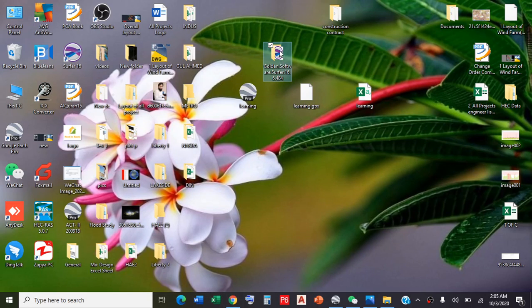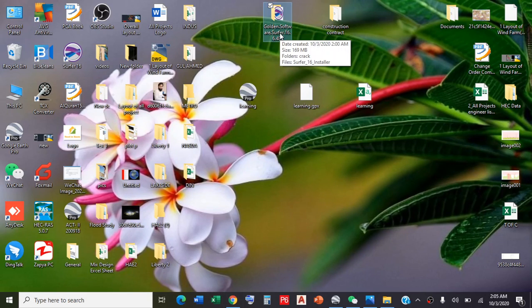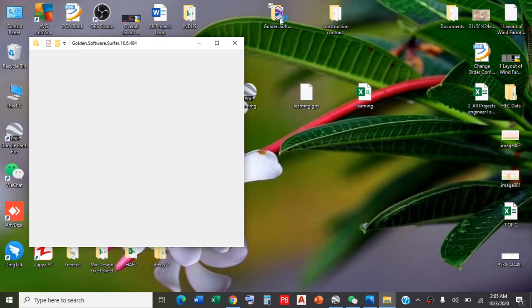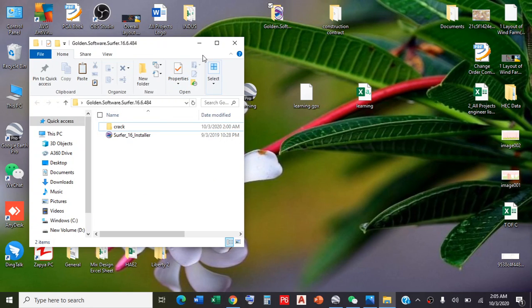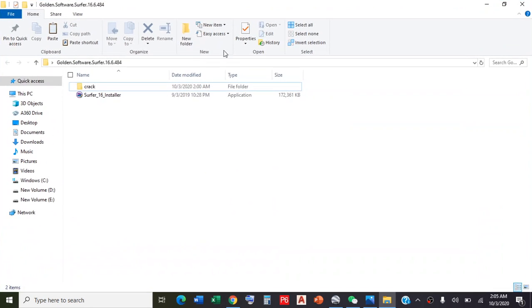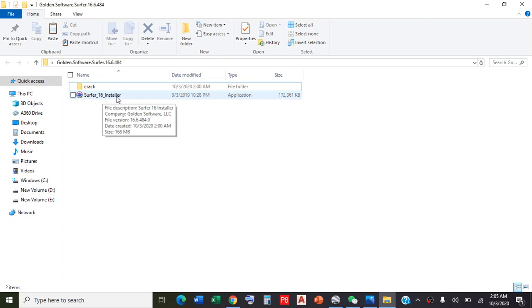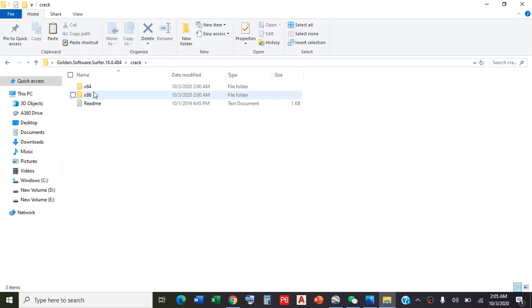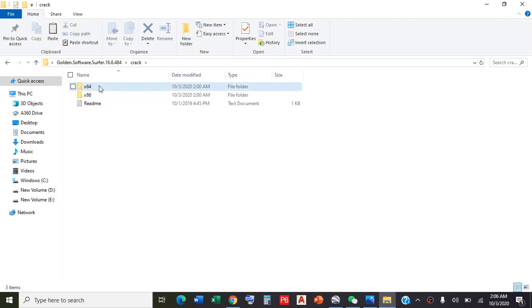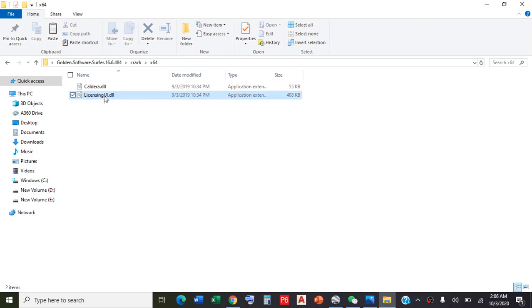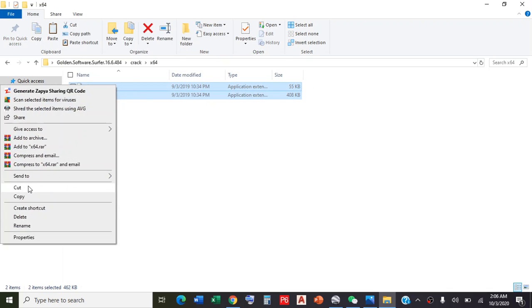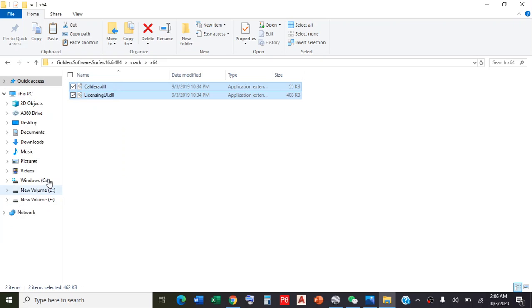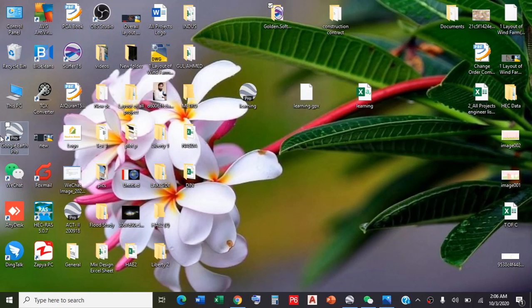It will be a RAR file. Extract and then open the folder. Double-click on Surfer 16 installer. It will install your Surfer software in 10 to 15 minutes. After installation, click on the crack folder. Copy these two files from here.